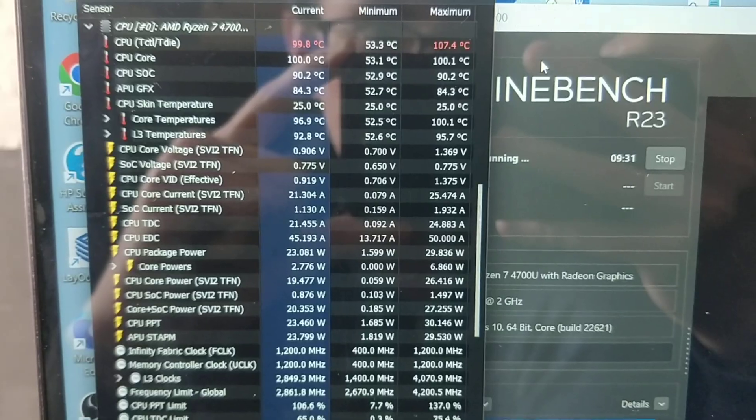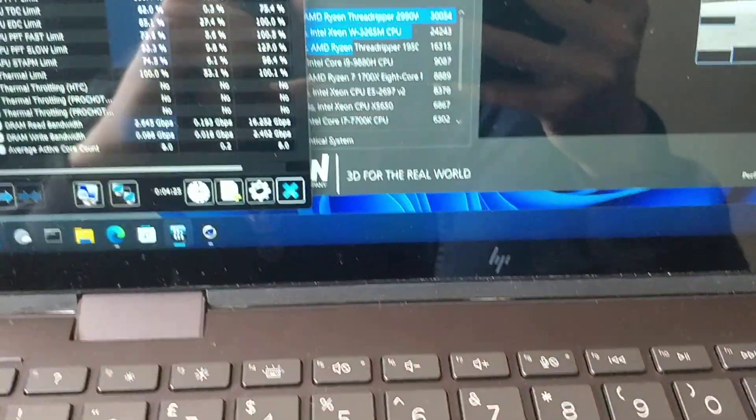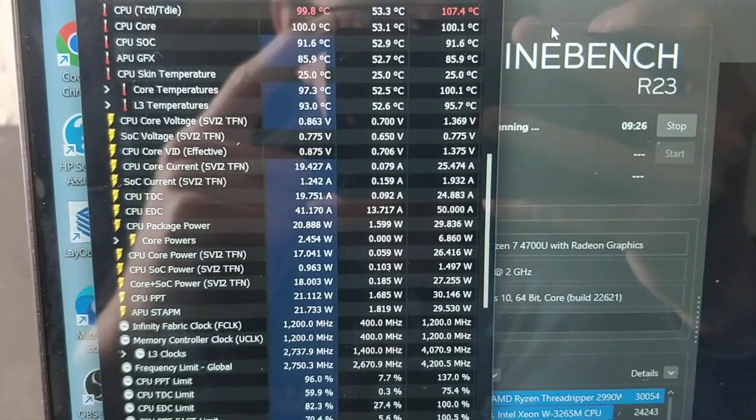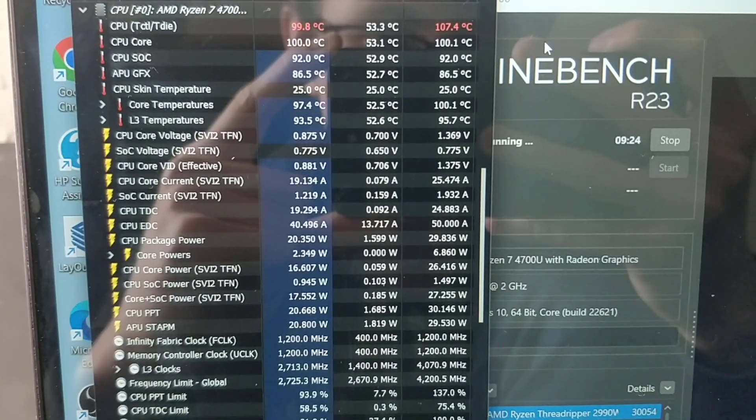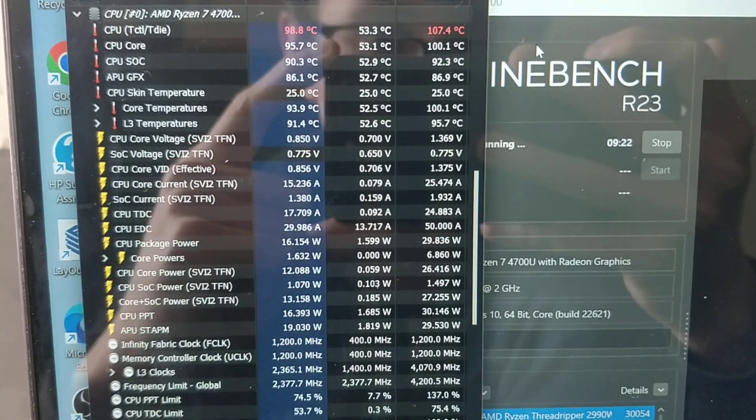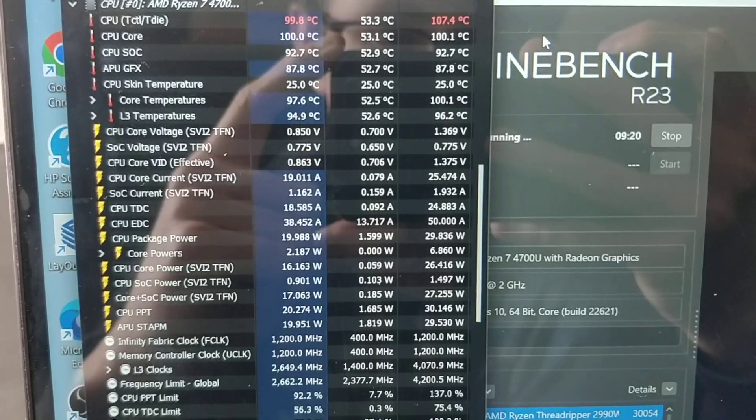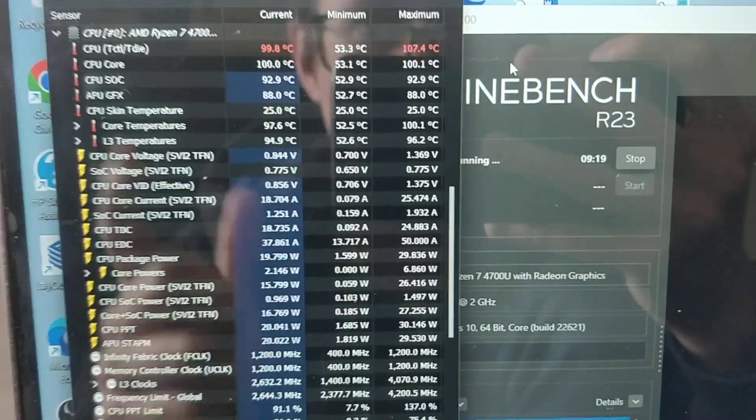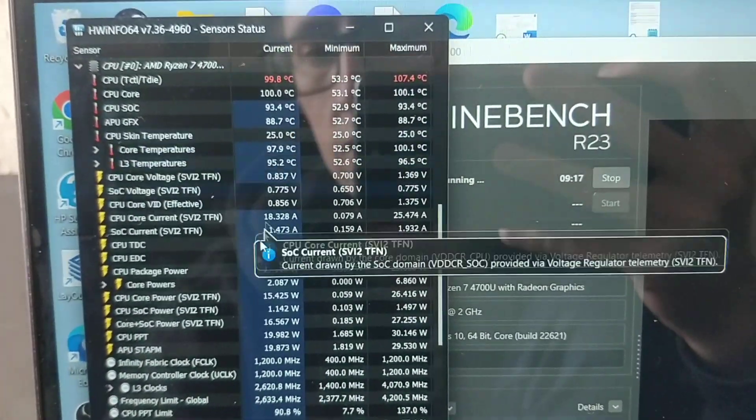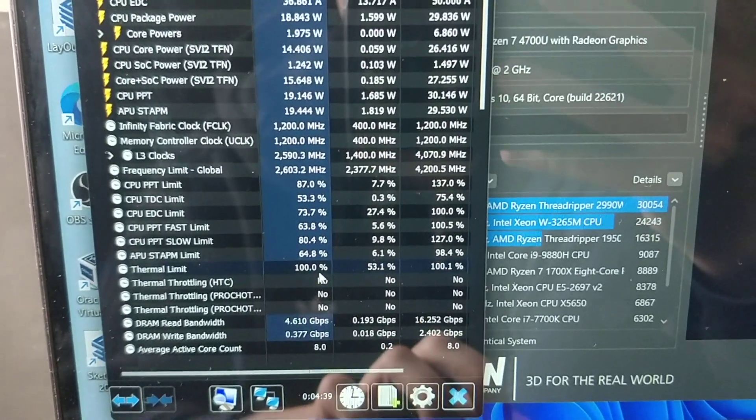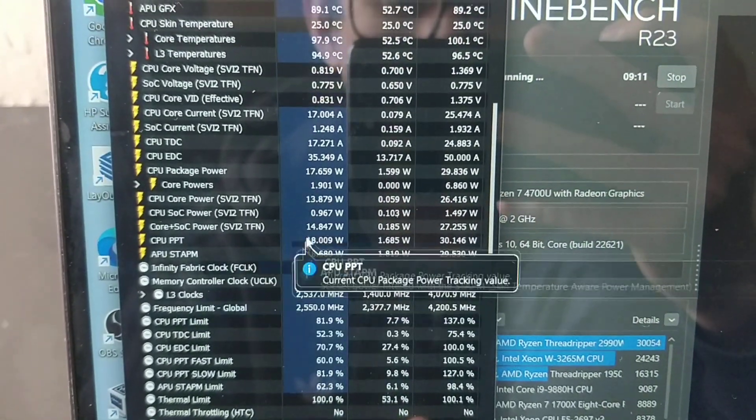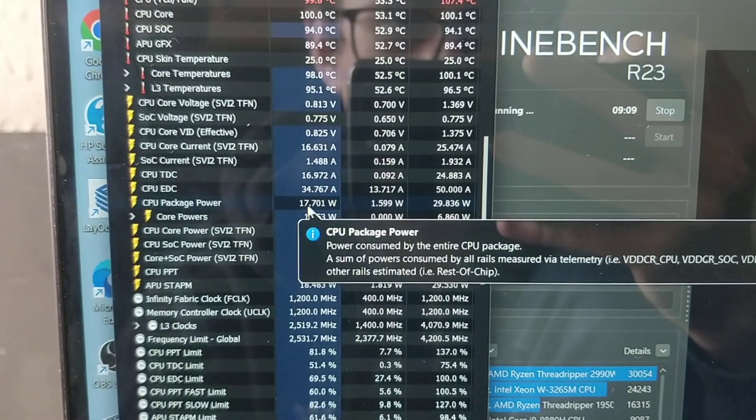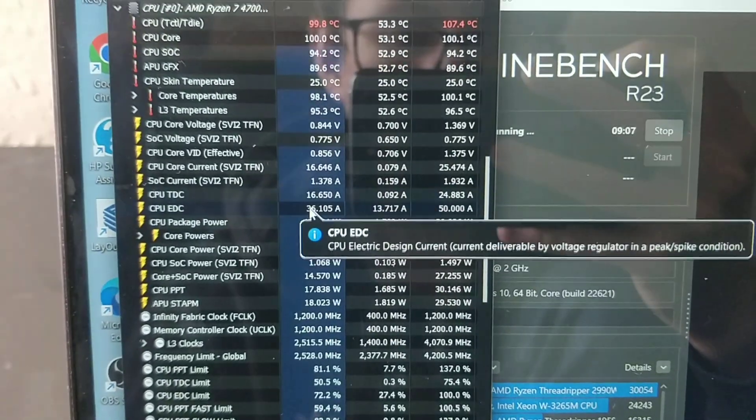Then the laptop will go into protection mode or something and the fan is going to blast, which it should do in a minute. We're still sitting at 100 degrees, which is not good. That is the temperature limit for the CPU. As we see thermal limit, we're at 100%. Still pulling a decent amount of power though, so it's not hard throttling yet.